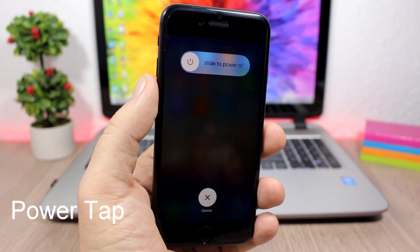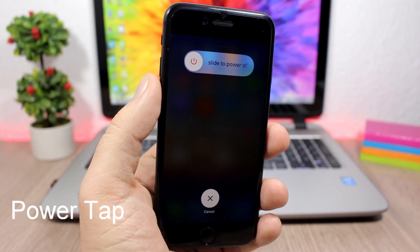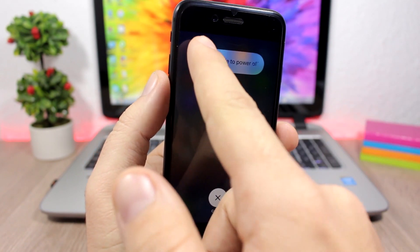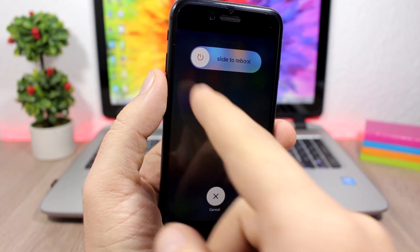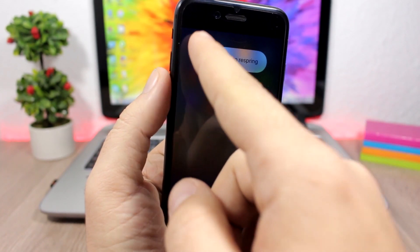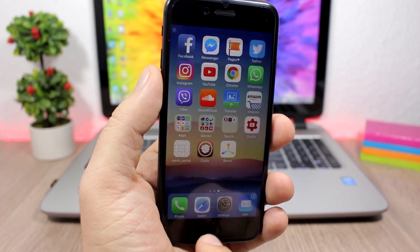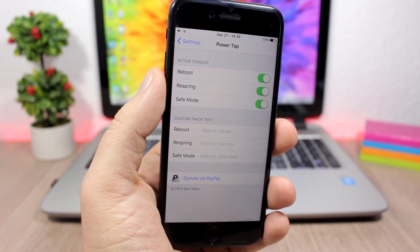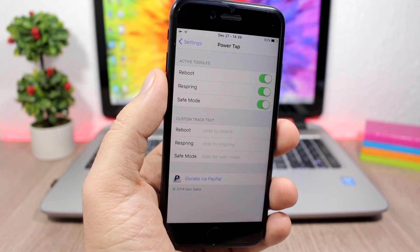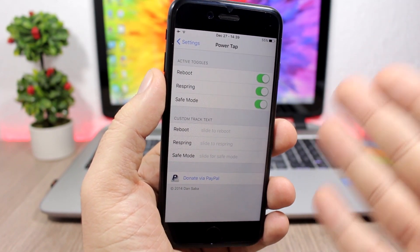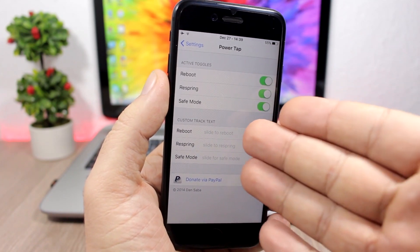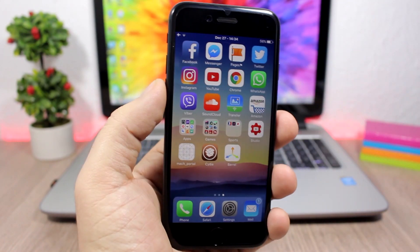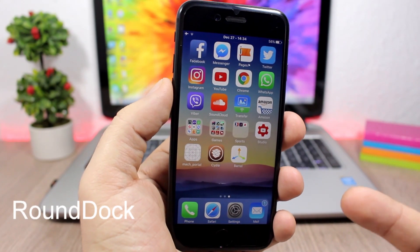Power Tap enhances the power down menu. Normally you only have 'slide to power off,' but with this tweak you can tap to cycle the button between slide to power off, slide to reboot, slide to respring, or slide to go to safe mode. In the settings you have three toggle buttons to enable or disable reboot, respring, and safe mode sections, and you can also rename them by entering any text you want.